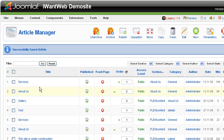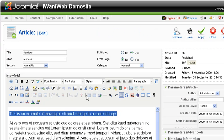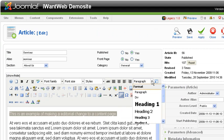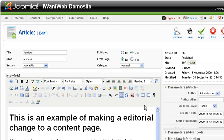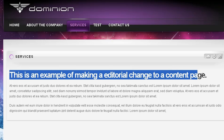I can take it one step further and make this text a heading. We hit Save, we go back, we hit our screen refresh, and there's the editorial change made — as simple as that.